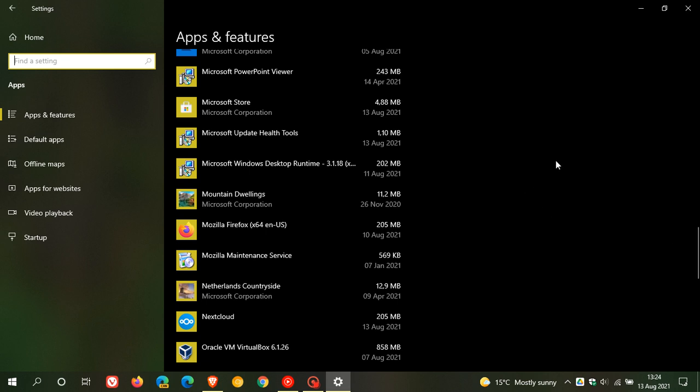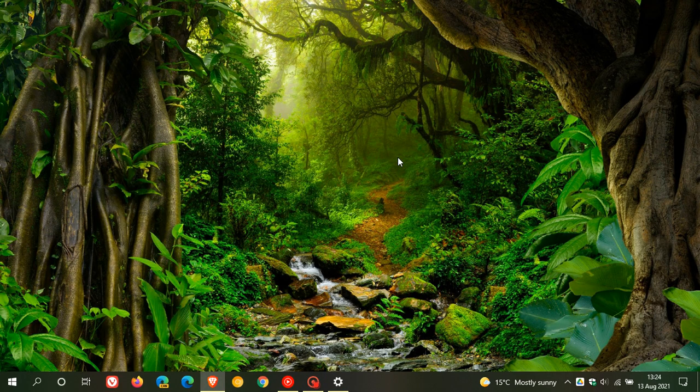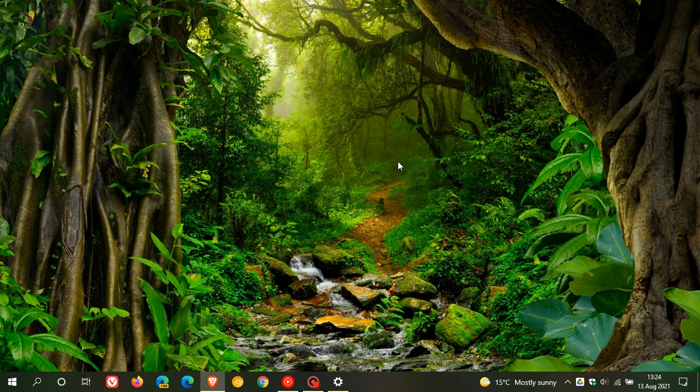KB4023057 is starting to roll out again. This is just an update to get your Windows 10 PC ready for upcoming monthly and feature updates.